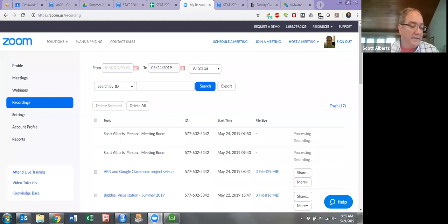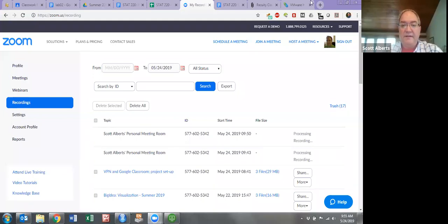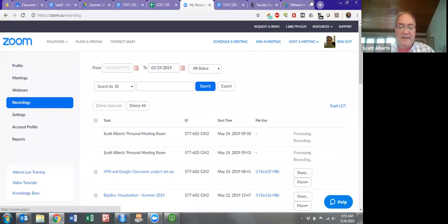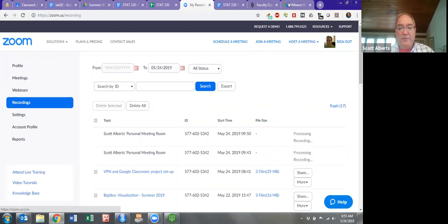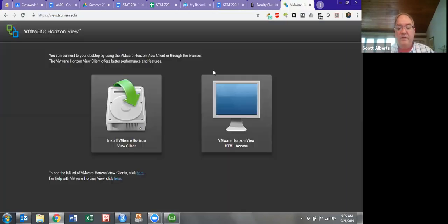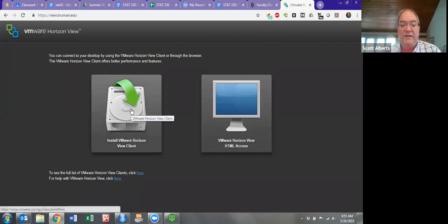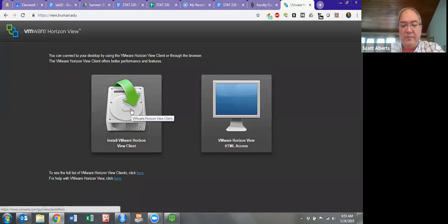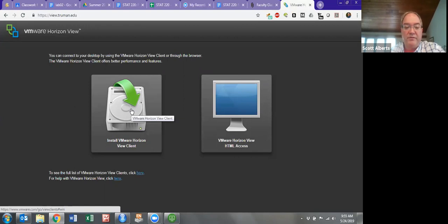We're going to walk through Lab 2 today, visualizing data with ggplot. Today we're going to run through the view client. If you're doing it the other way, that's okay, but I wanted to show you the whole walkthrough of how it works if you do use that client.